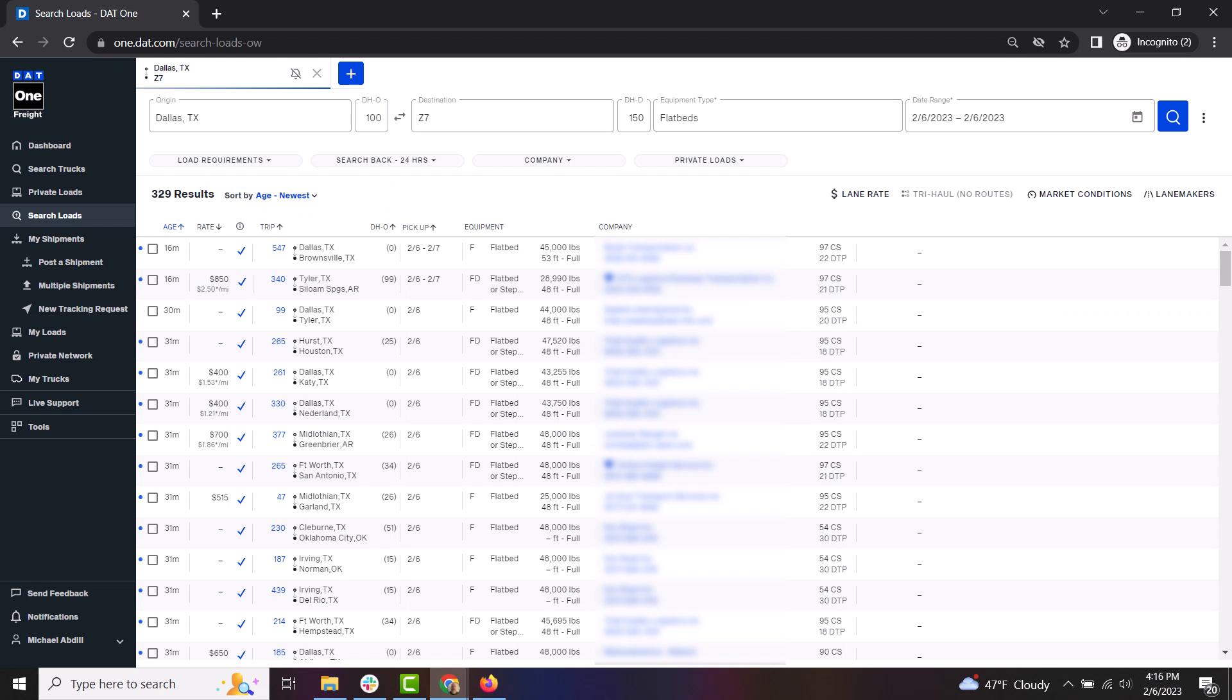When viewing a list of loads you found using DAT1, there will be loads that you are interested in and some that you may call and inquire about. There will also be loads that you book.